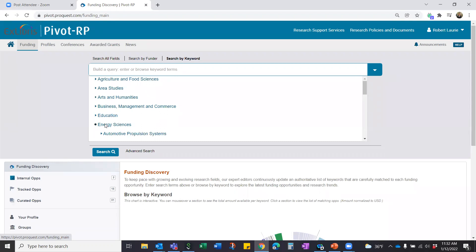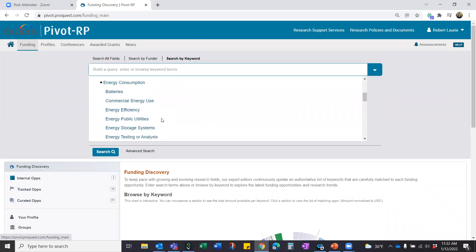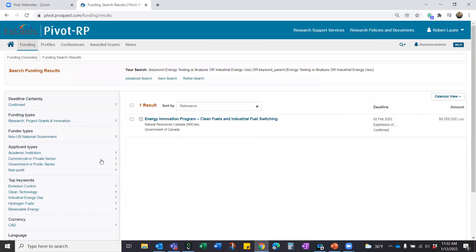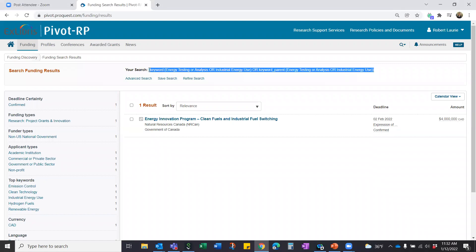Clicking into Energy Sciences shows some of the Pivot keywords available. You can select one — like Energy Testing or Analysis — and it drops into your search. You can select multiples and then run a search. Regardless of how you start your search, whether by keywords, a free-text search, the funding wheel, or by funder, you'll be presented with the same results page. Let's do a search for 'genomics' just for illustration, which gives us 190 results.